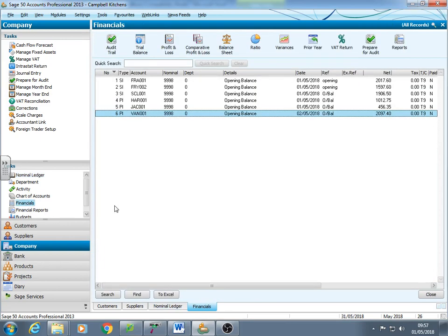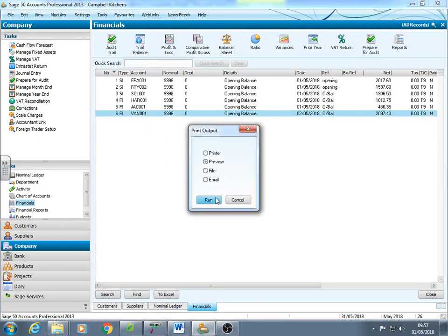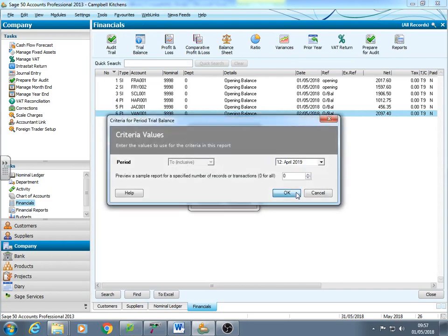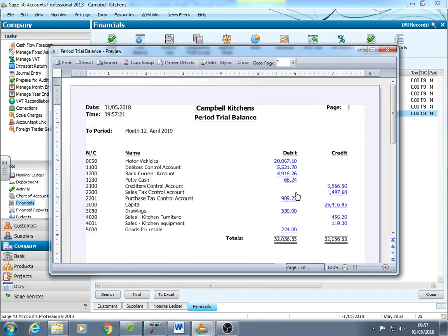So if we go into financials, we haven't got a suspense account, that's good, that's the right amount. And just have a quick look check. We could export it at Sage if we needed to or just print it out but that's correct.